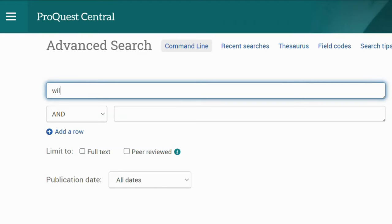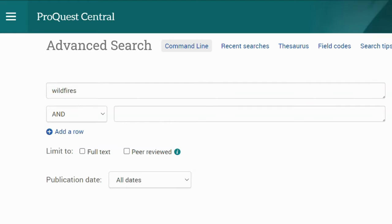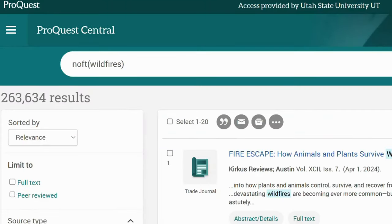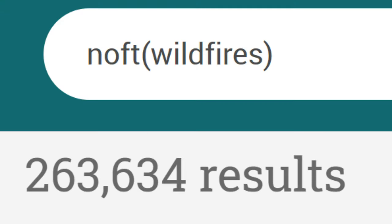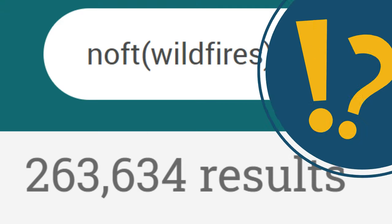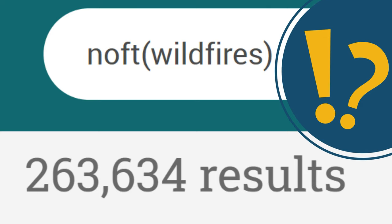This type of searching usually results in a wide array of materials. However, it's important to notice that not everything that comes up during the search will be relevant.